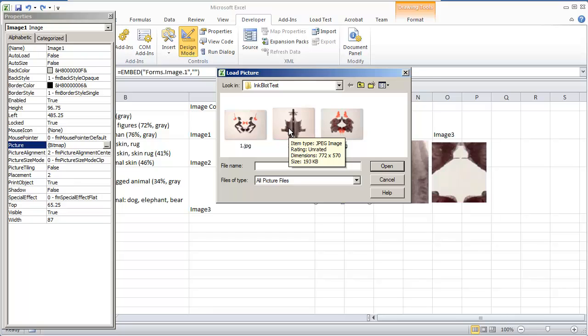By doing this though, the Excel document is going to save the image within the Excel document. It's not going to be worried about if your computer, if the files are different.